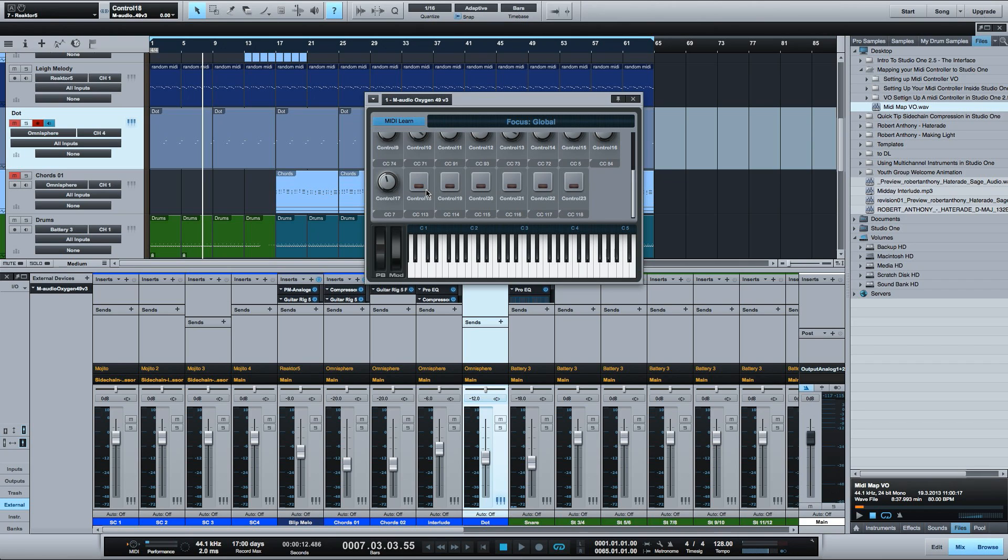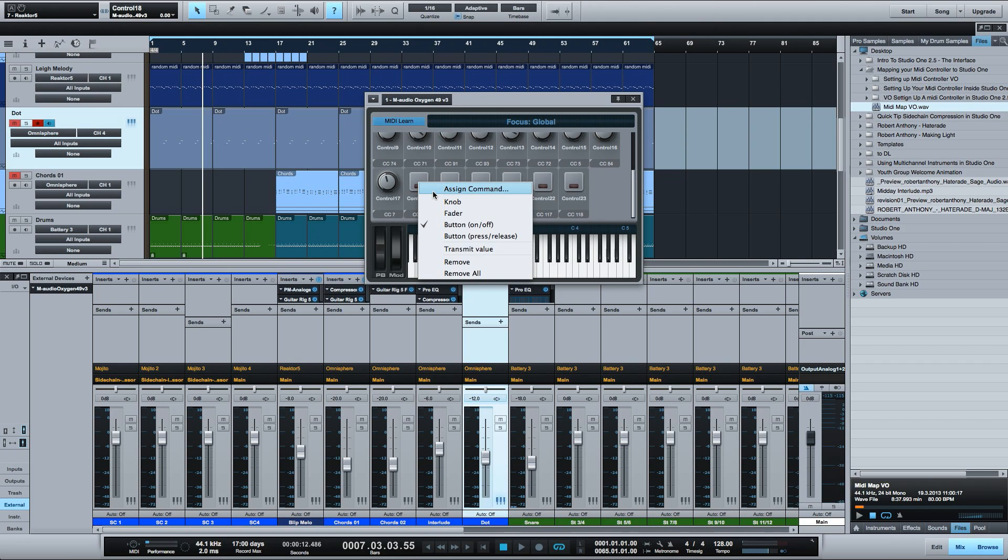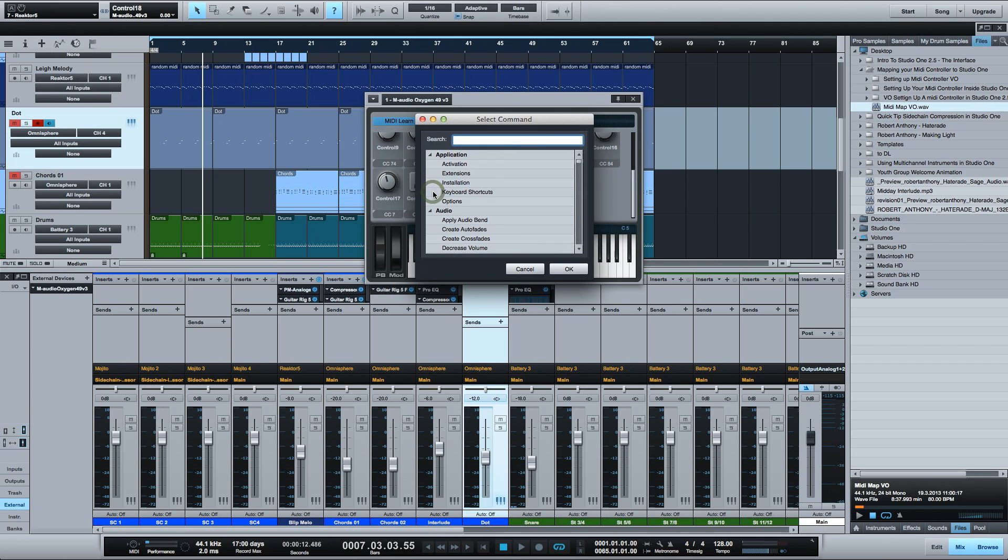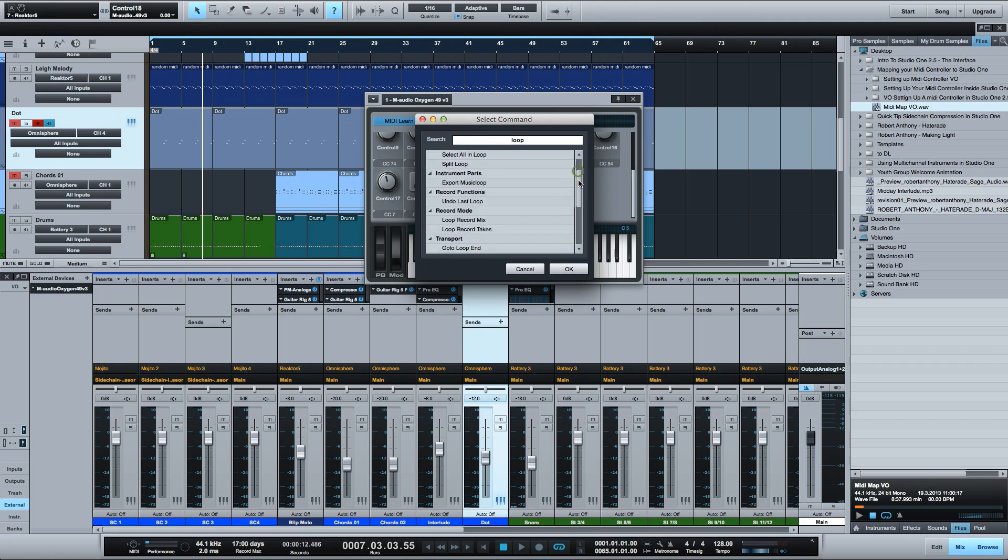So this is the looping button on my controller. The toggle loop on and off is actually assigned to the backslash key on the numeric keypad. So I like to assign the transport loop button to loop the selected region in the arrange window. This will jump the loop region to whatever I have selected which comes in handy when you're producing your song.